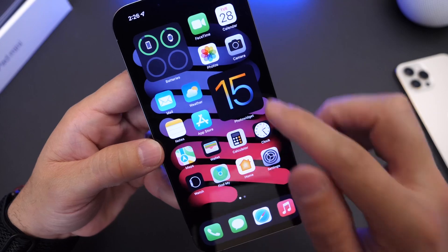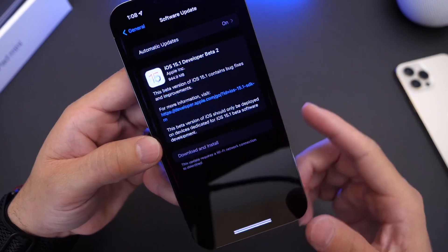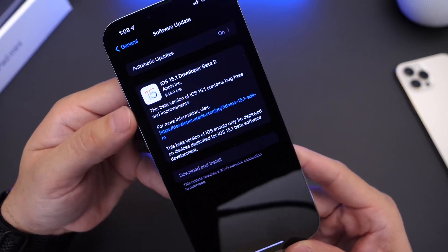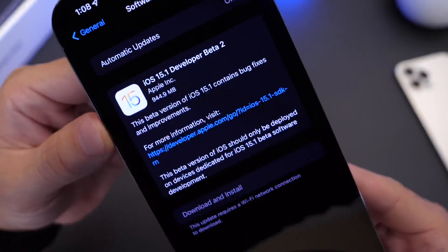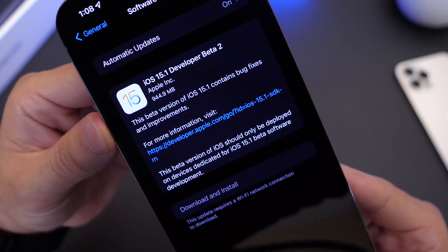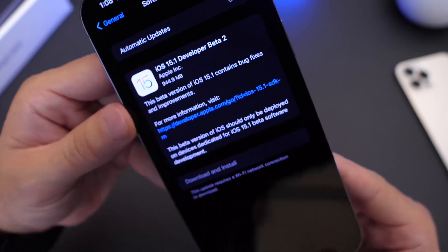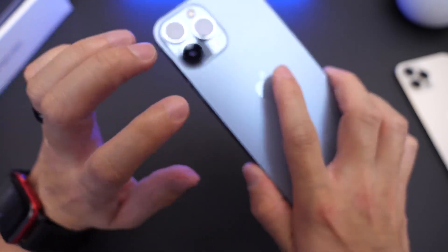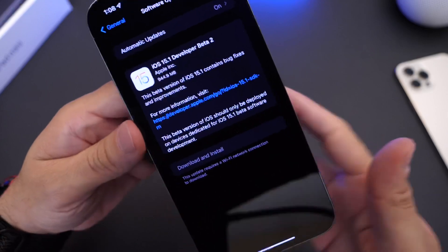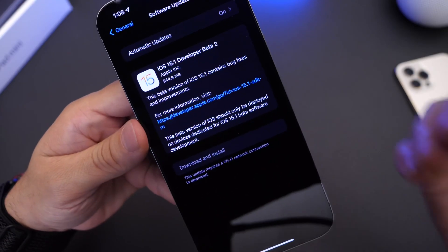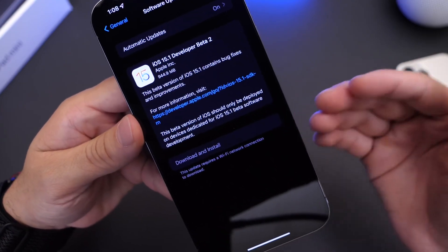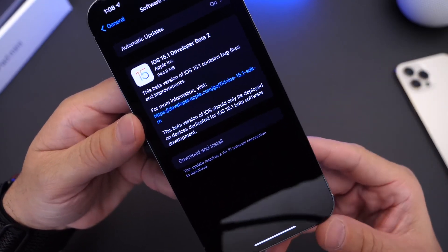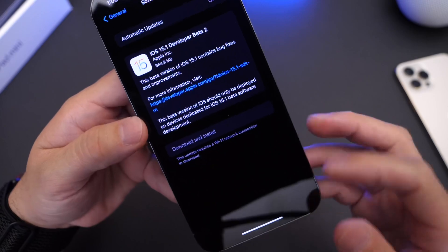And this one brings a major fix, which we'll talk about in this video. Now this beta comes in at approximately 944 megabytes on this iPhone 13 Pro Max, so that's going to depend always on the device that you have and the software that you're updating from. For me, it was close to a gig.